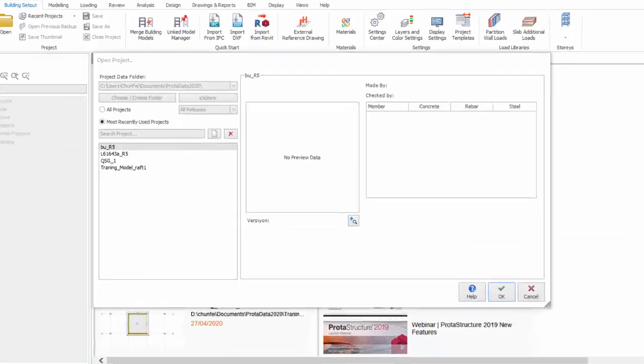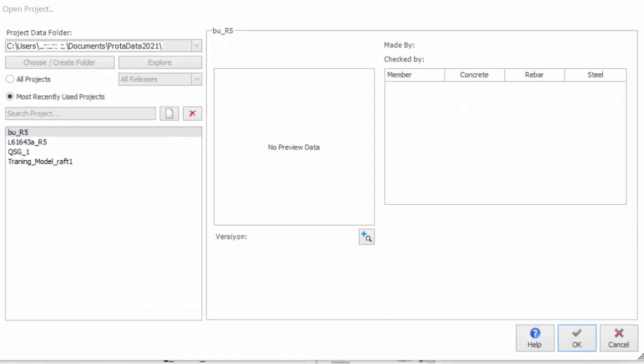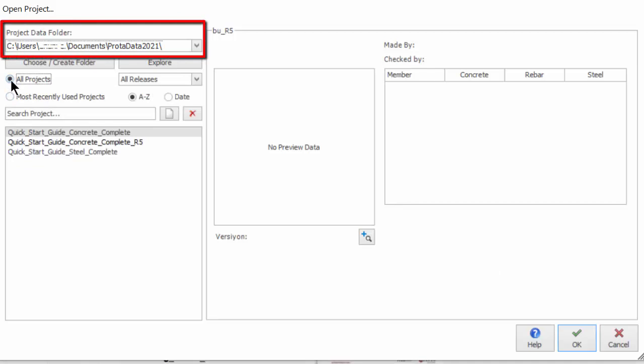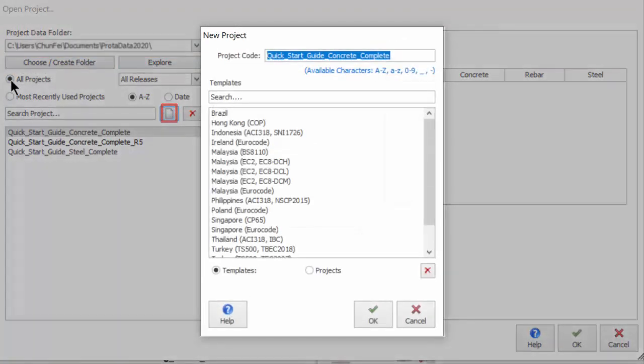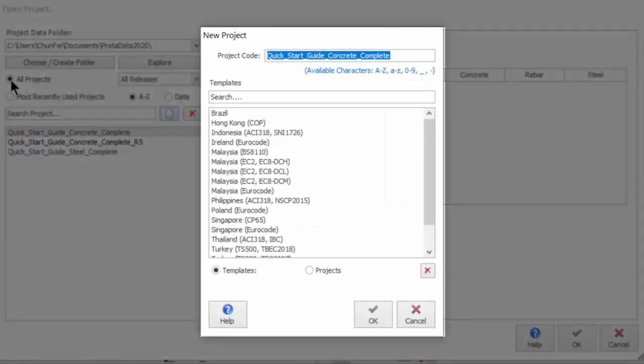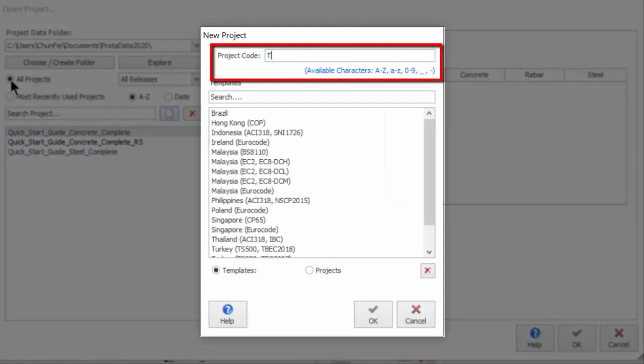Let us now start a new project. Tick All Projects and ensure that Default Project Data Folder ProtoData 2021 is selected. Click New Project icon and the New Project dialog will appear. Type the project name as shown using the underscore character for spaces.